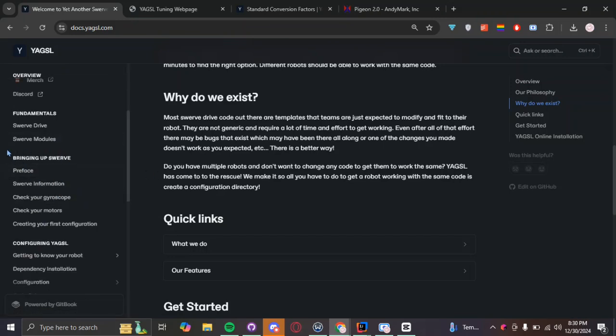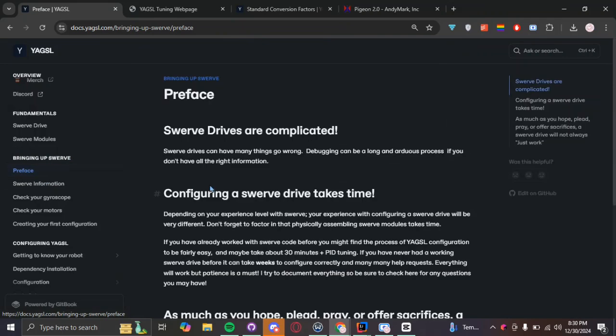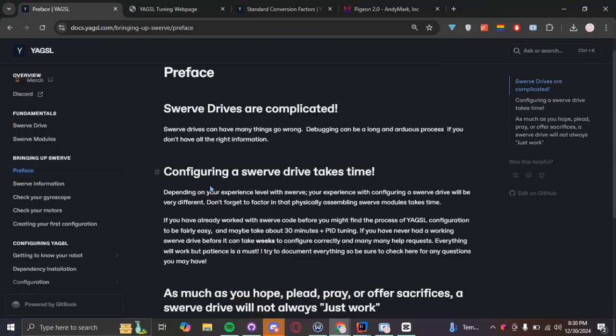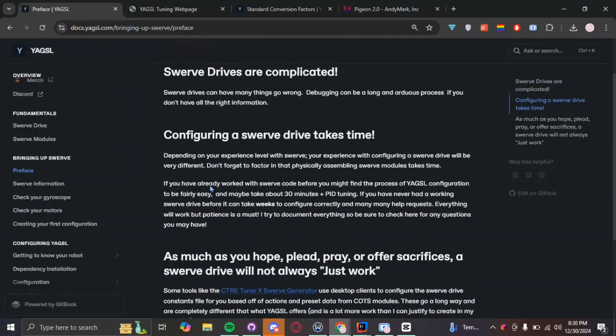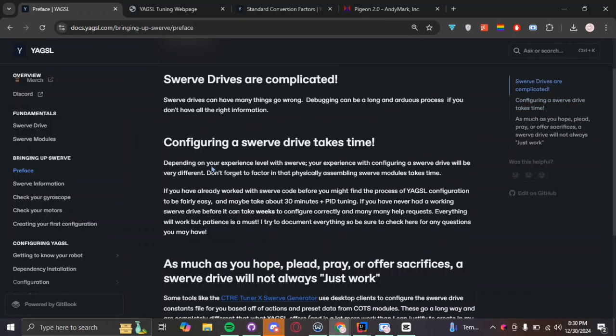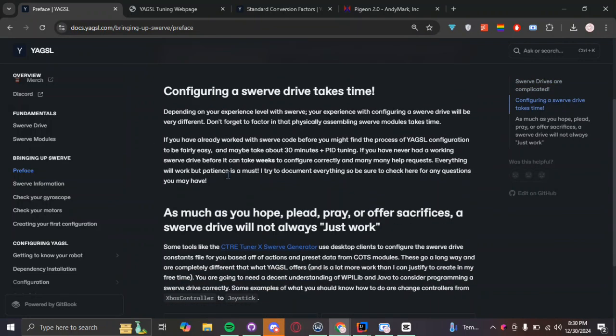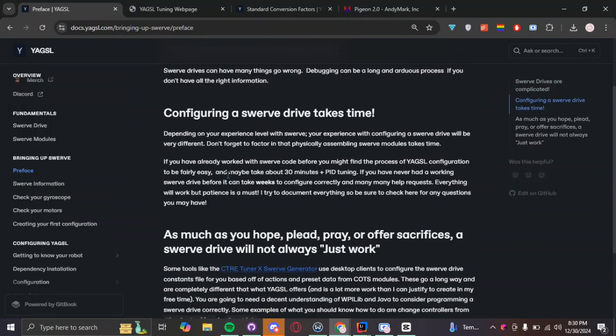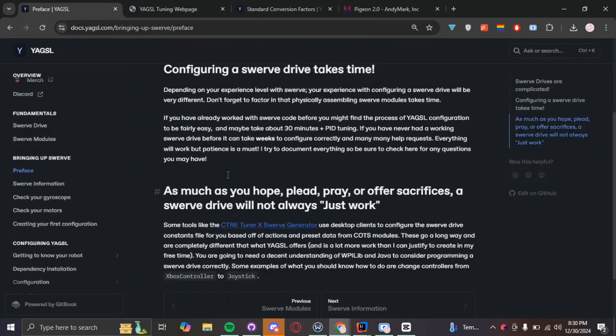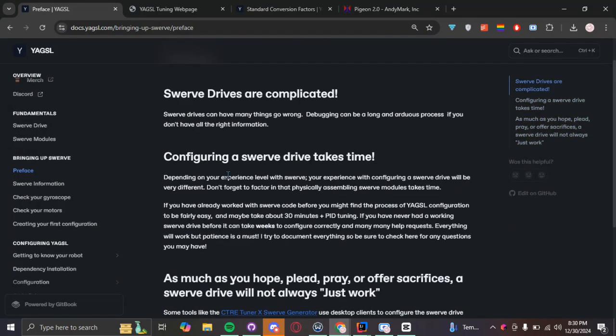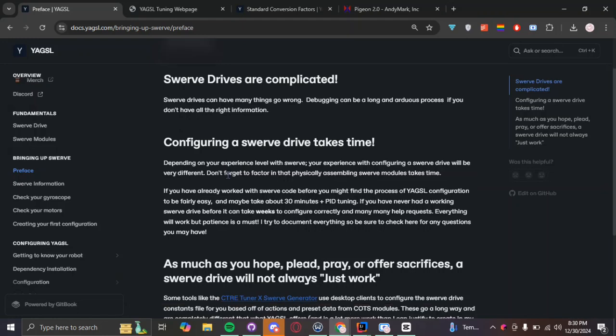So first we're going to start scrolling down to bring up Swerve and click on the preface here. This preface here is just a general disclaimer saying that Swerve is complicated and just because YAGSL is marketed as an easier way to program Swerve, it does not mean that it will always work the first try.